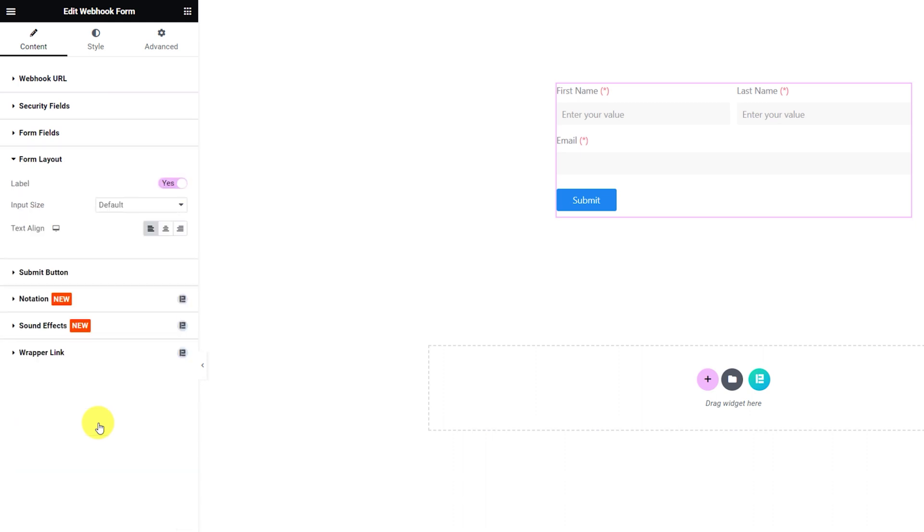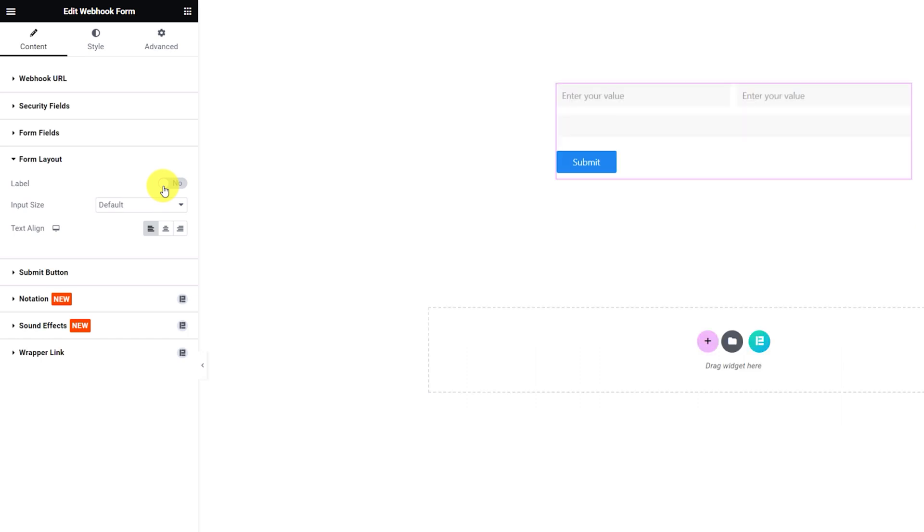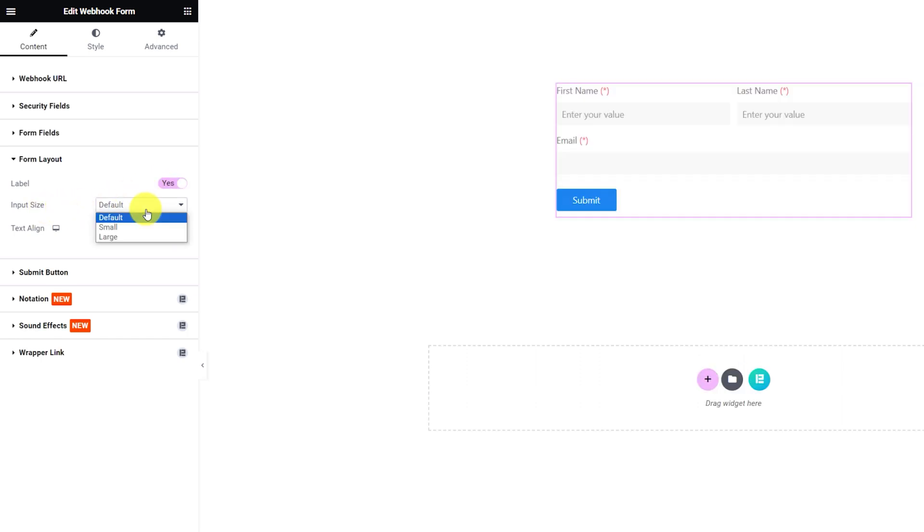After that, you can customize the form layout slightly in the next section. Here, you can turn off the label, change the input area size or change the text alignment.